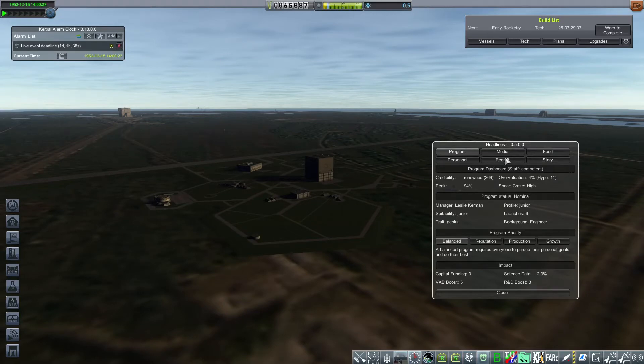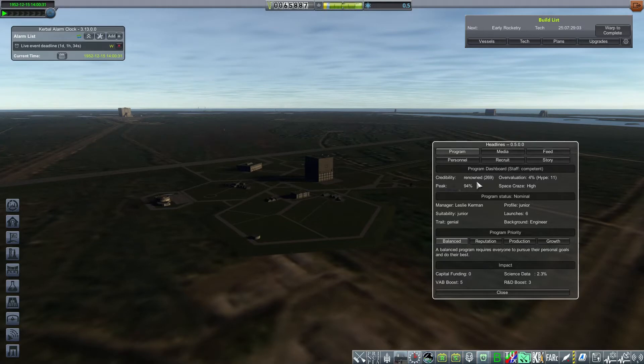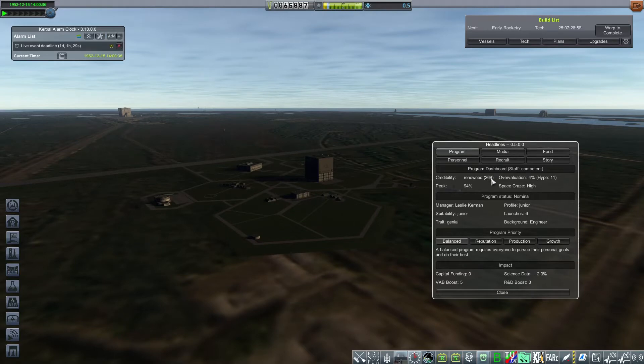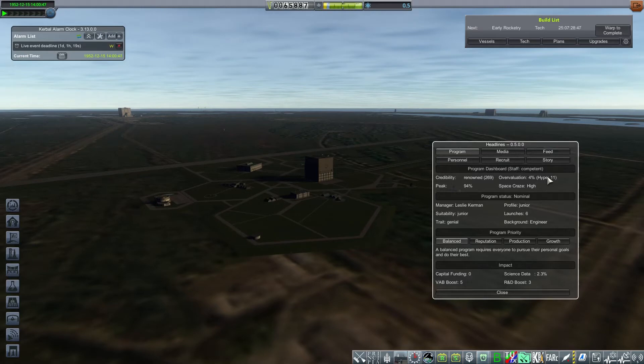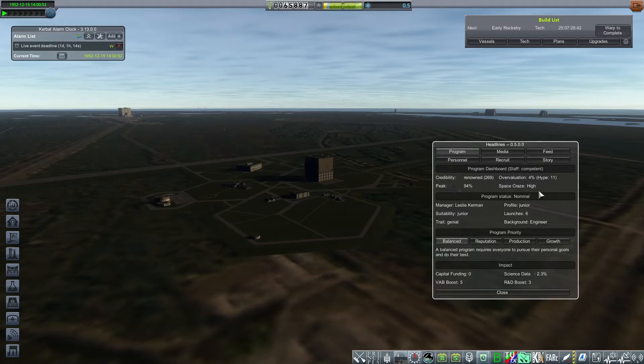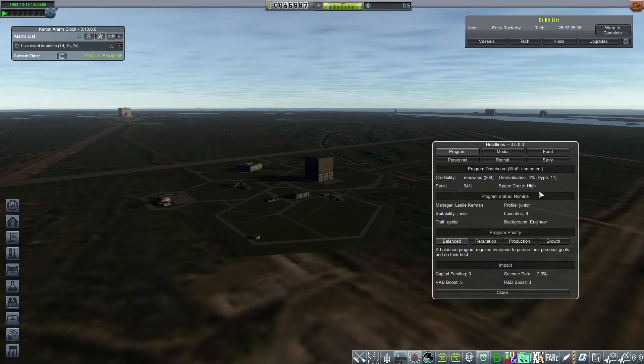The first tab is Program. The first part of the program is your credibility. Particularly at this time I have 269, which is loosely matching reputation. However, four percent of this is an overvaluation hype. It's not real credibility, and that's an important mechanic in this mod, where in order to actually get your achievement recognized, you need to have the hype to match it. I'm at 94 percent of the highest point in credibility.